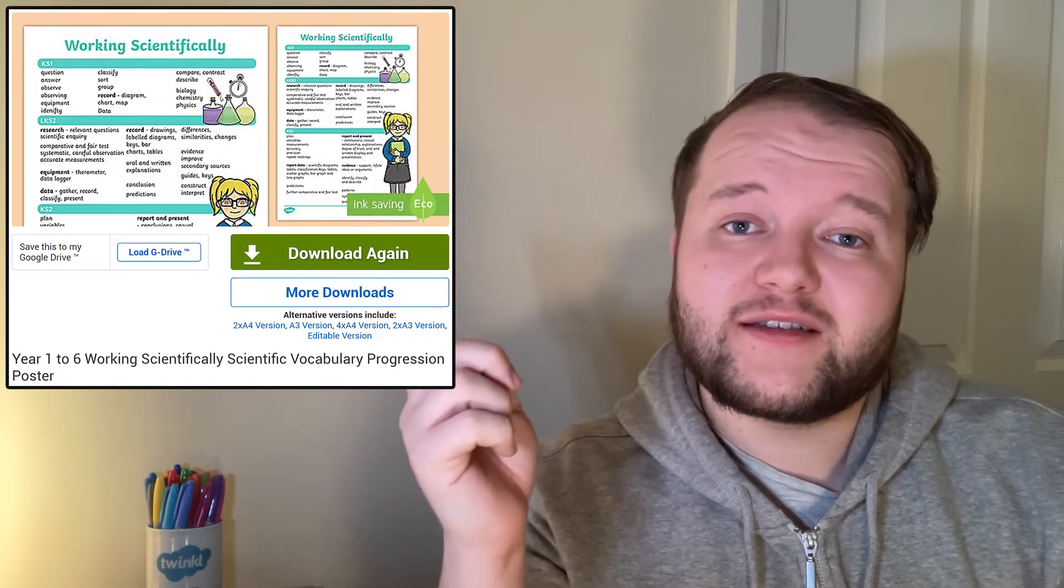A great place to start to understand more about what working scientifically means, and at different stages, is this working scientifically vocabulary progression poster.